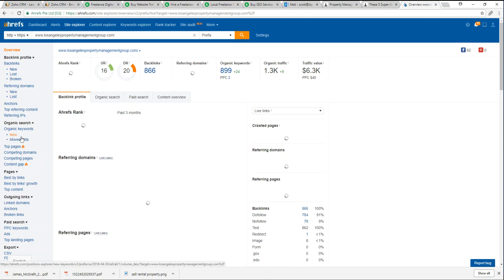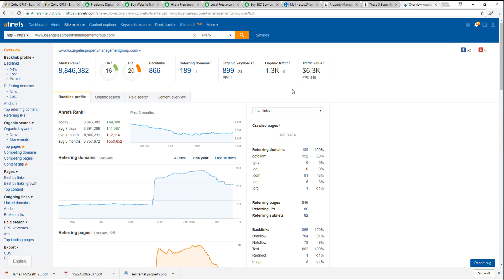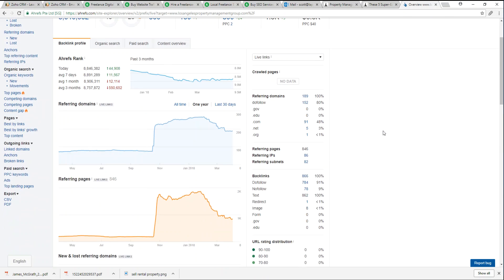It looks a little cumbersome at first but it's not too bad. This screen shows you an overview of our content. Over here we have our referring domains.